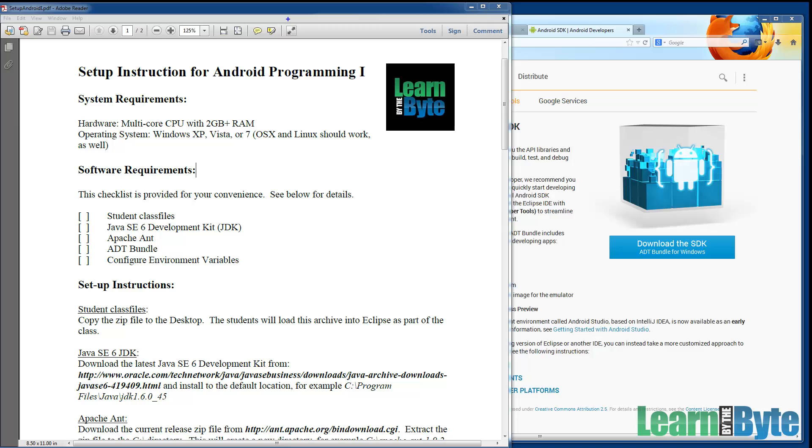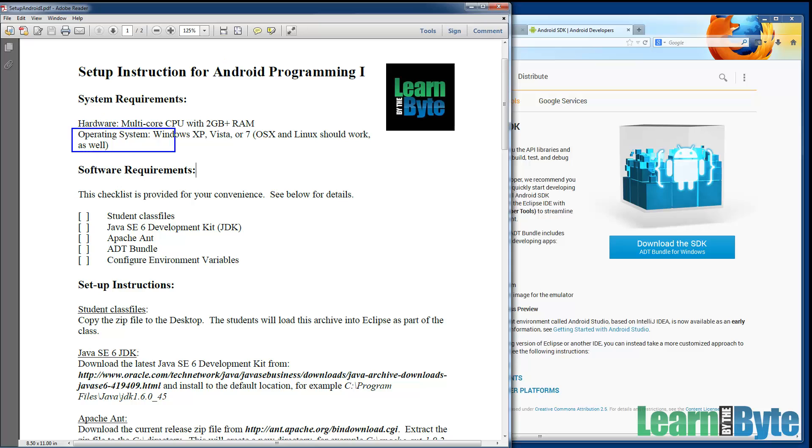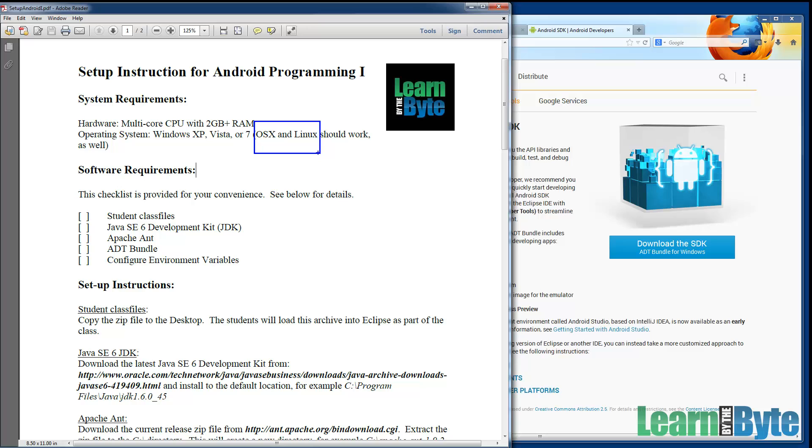The first thing we need to do is set up our systems so that you can participate with me, run the examples with me, and work on the exercises. These videos I'm recording have been recorded with Windows. I'm actually on Windows 7 here. However, you should be able to use Mac OS X or Linux as well. There's nothing about this Android programming that's going to be specific to Windows.